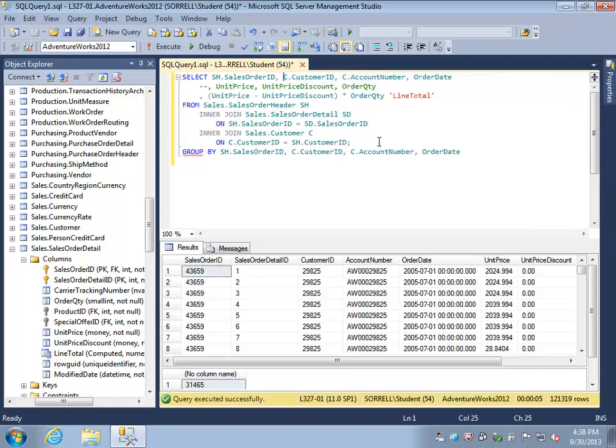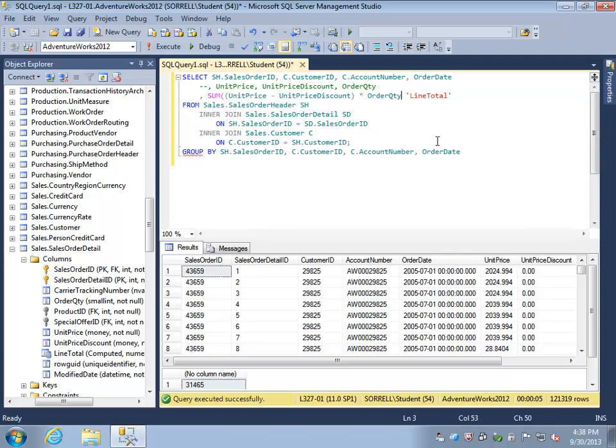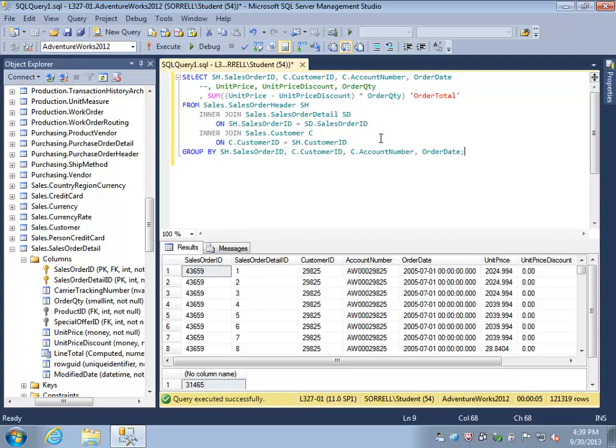Now we can create a sum of those line totals, which will of course become the order total. Take a moment to consider this new query. In previous lessons you've reviewed how to create a group by. Grouping by is primarily done to provide aggregation.